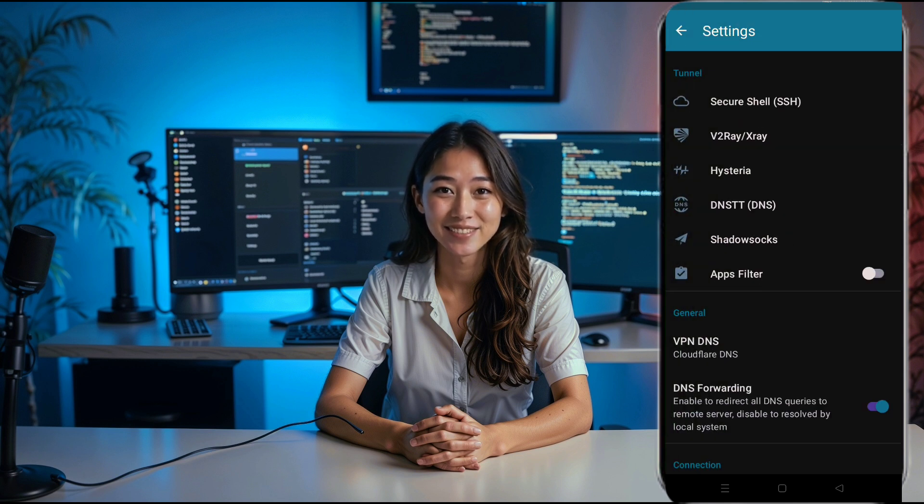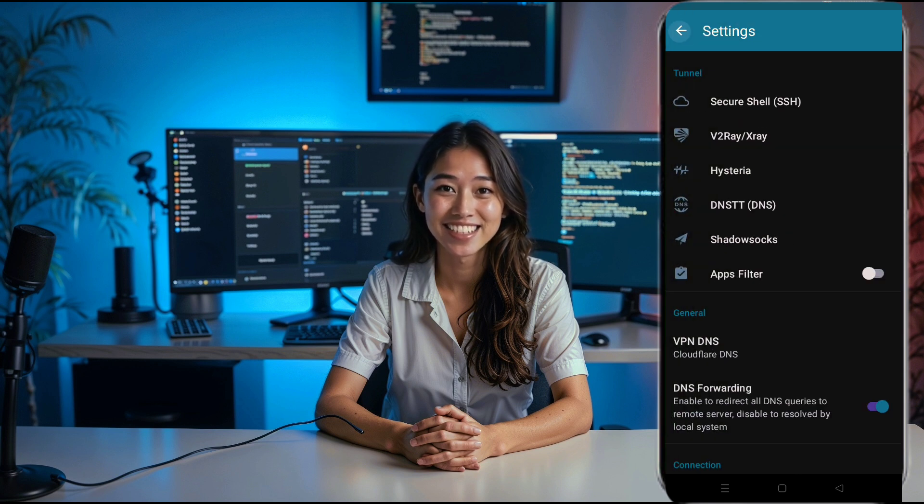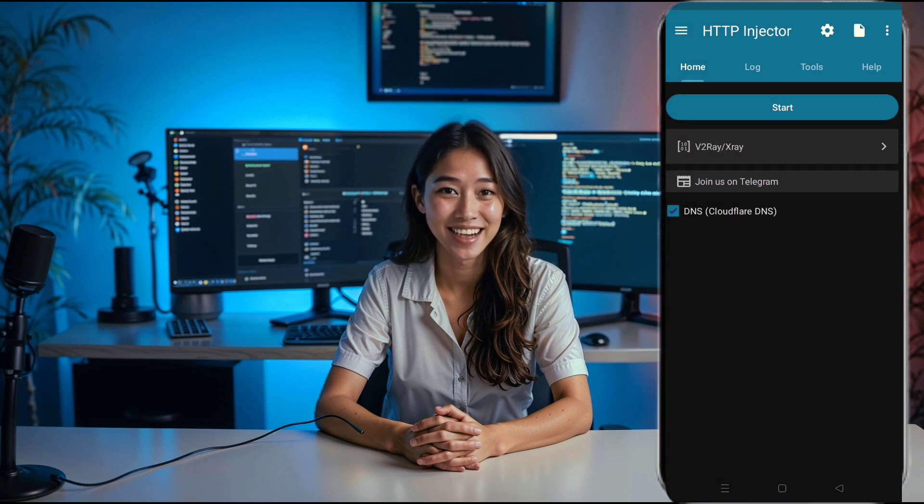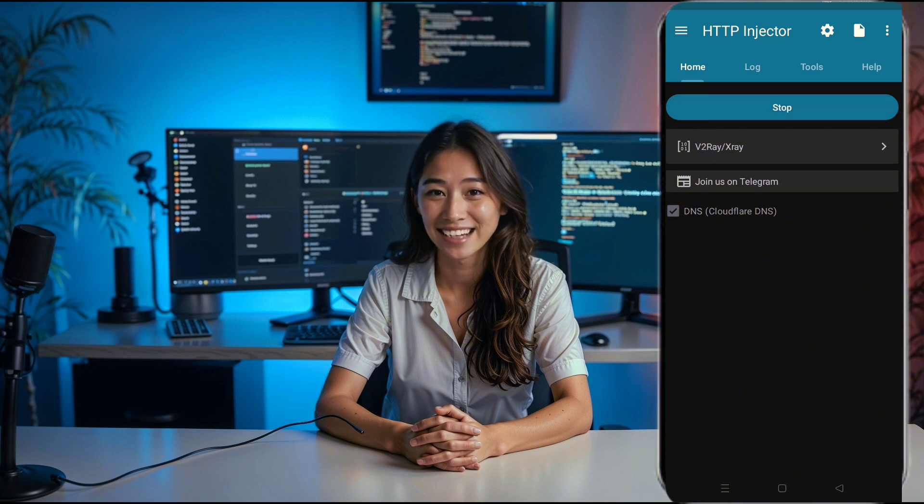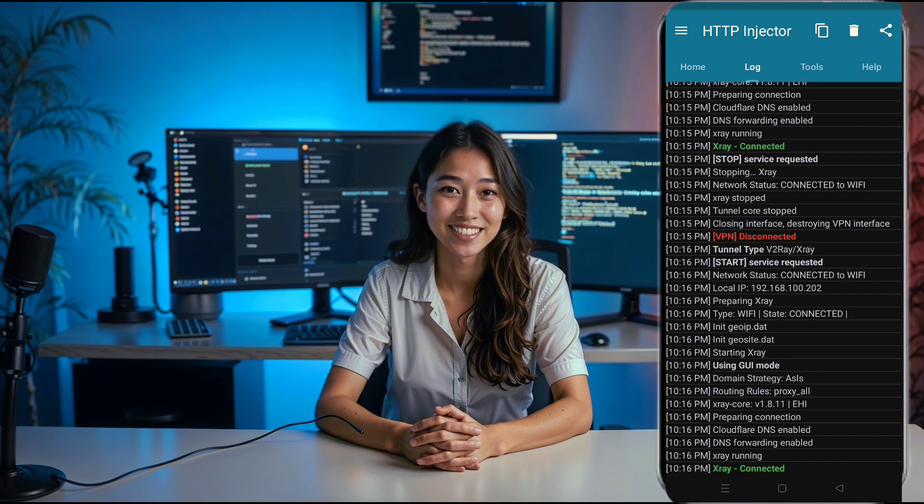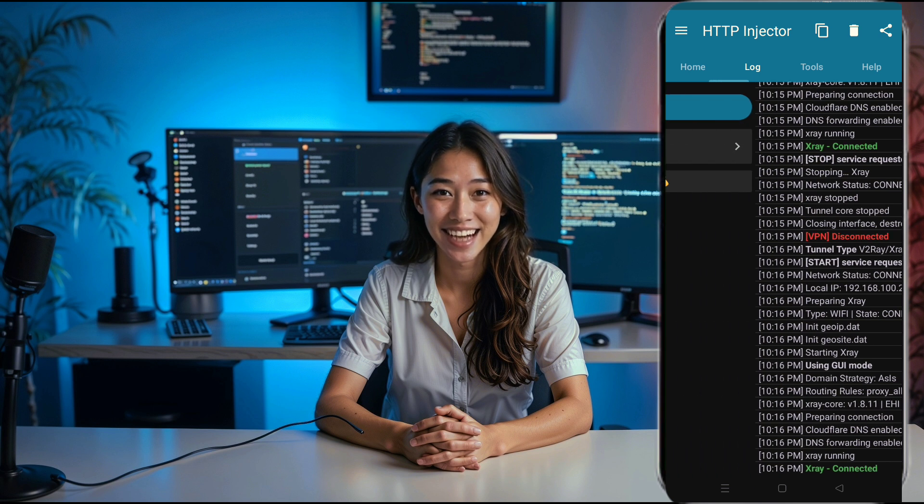Once the details are pasted, all the settings will automatically configure themselves. Finally, go back to the home screen of the HTTP injector app and press the start button to initiate the connection.